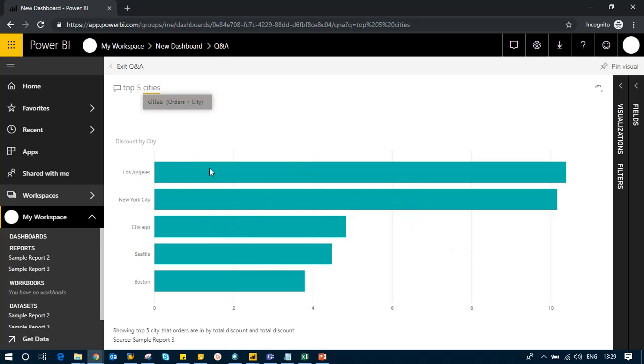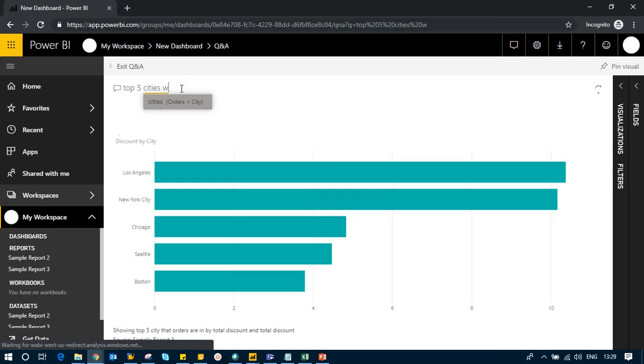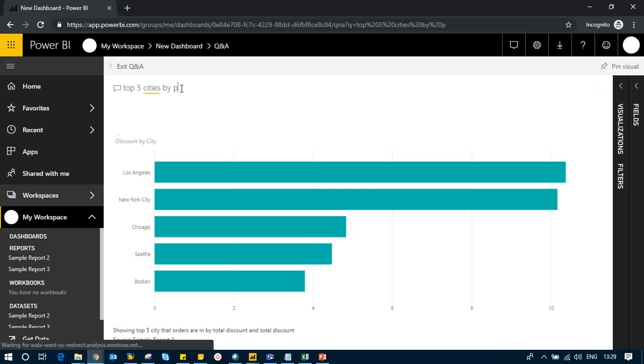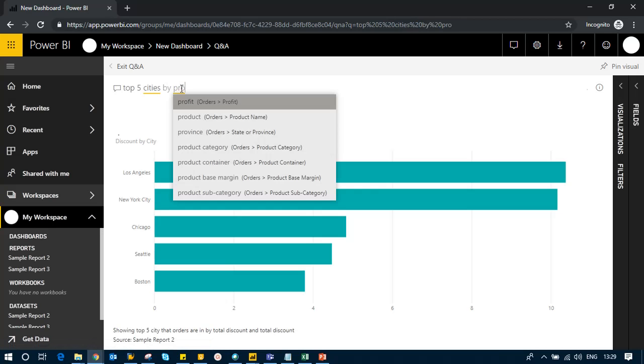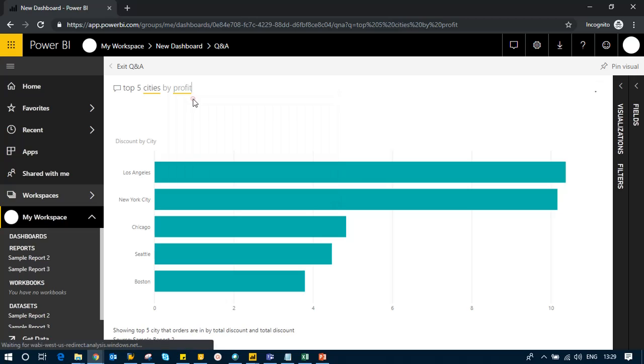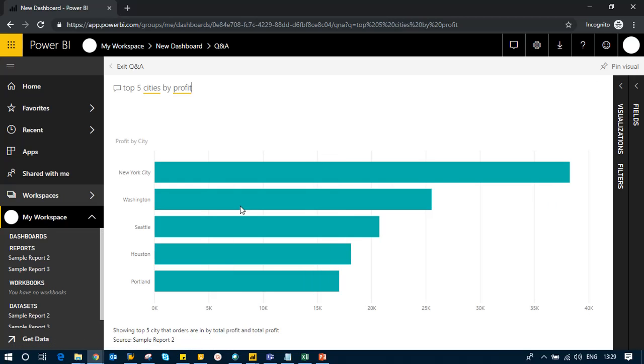It's showing me the top five cities with discount, but I want it by profit. So I'll change it to profit, and now I have profit by city.